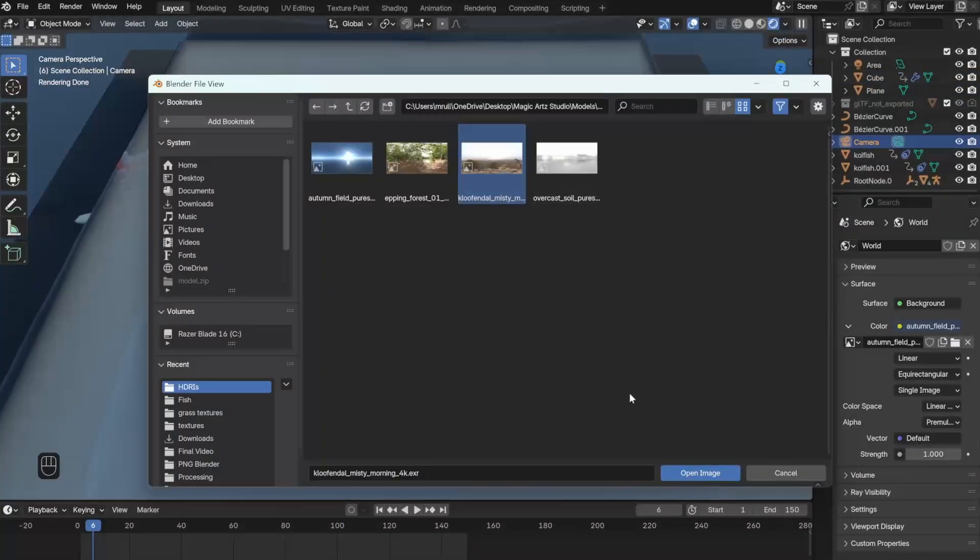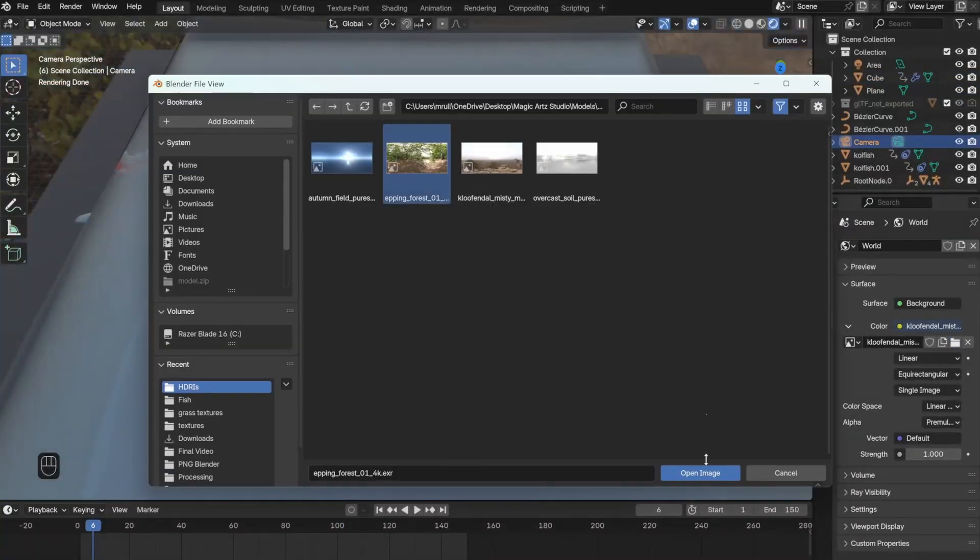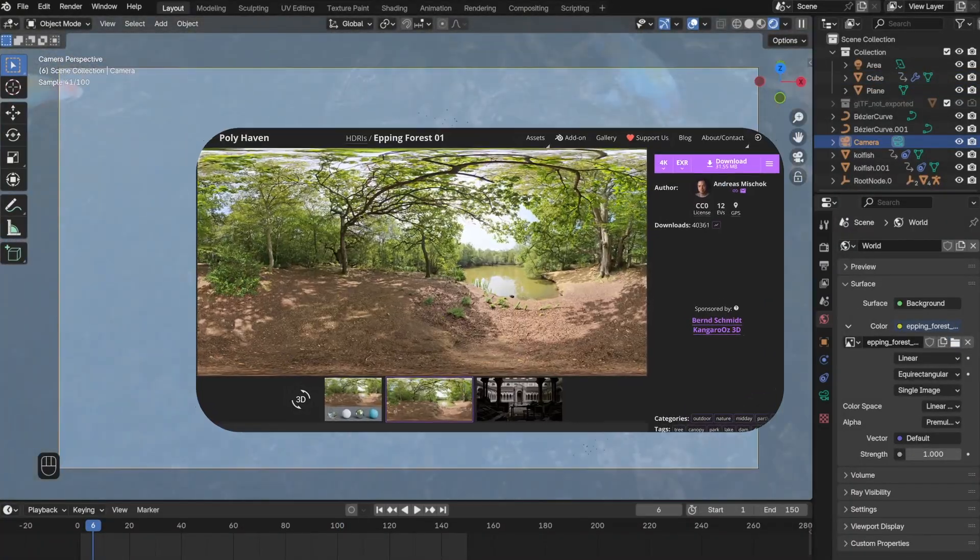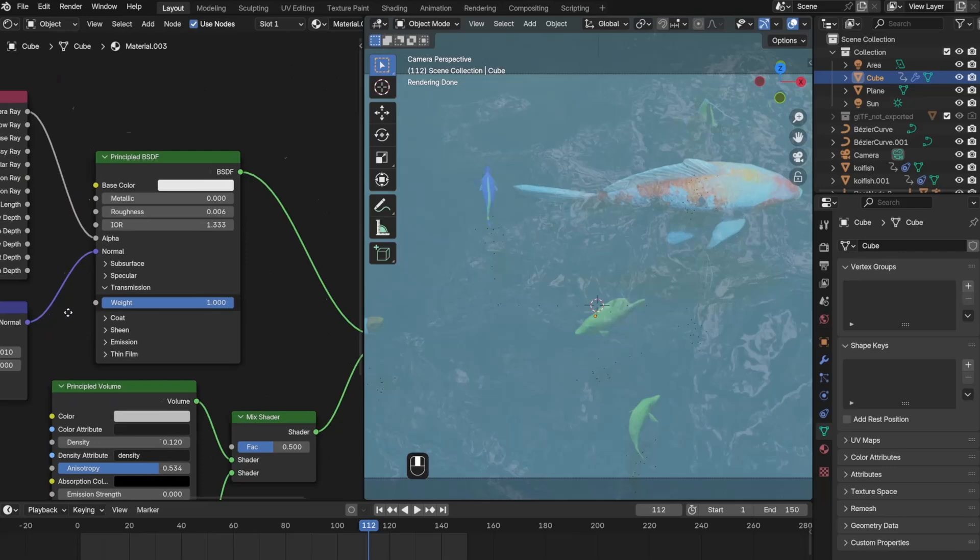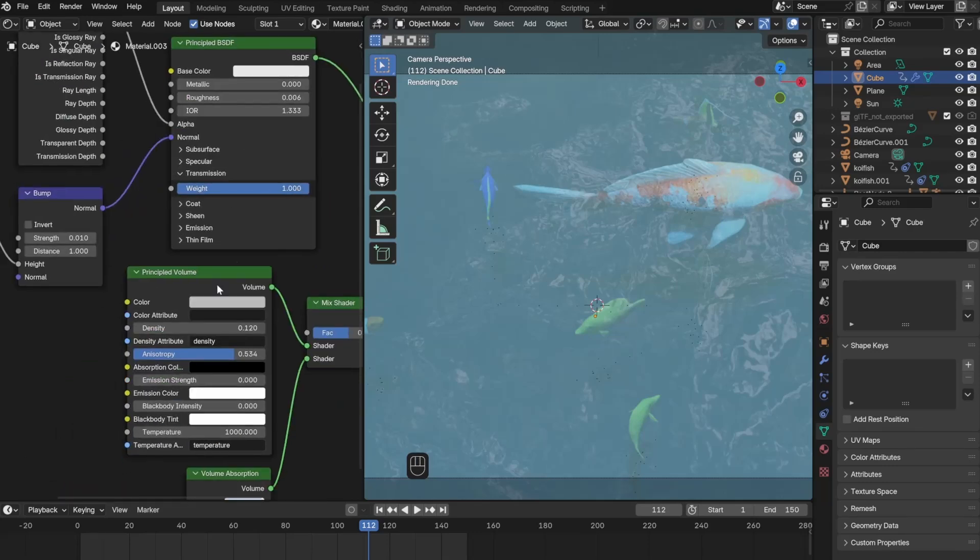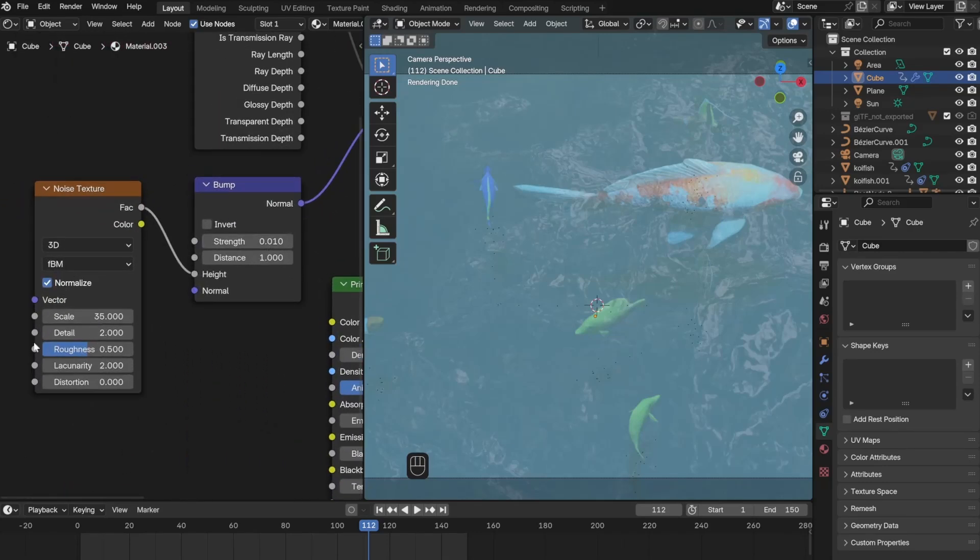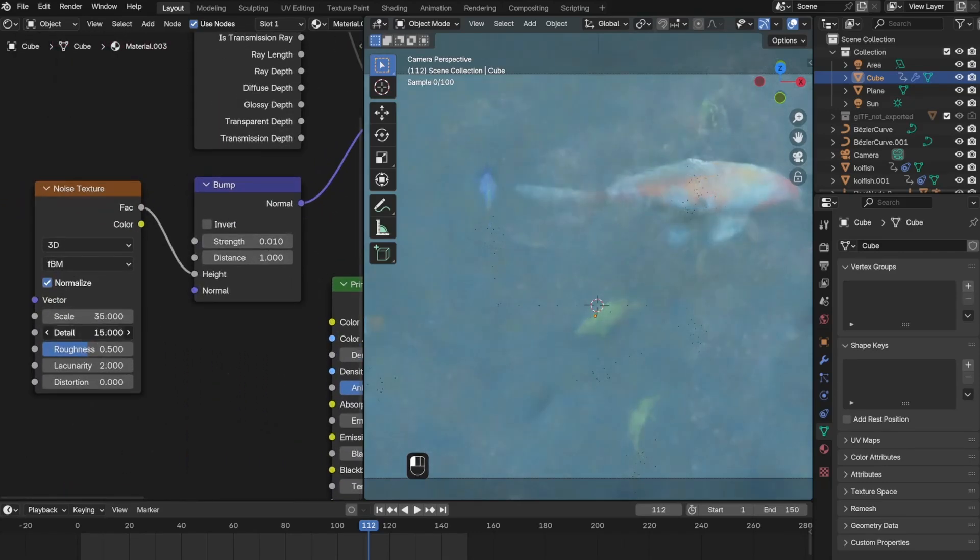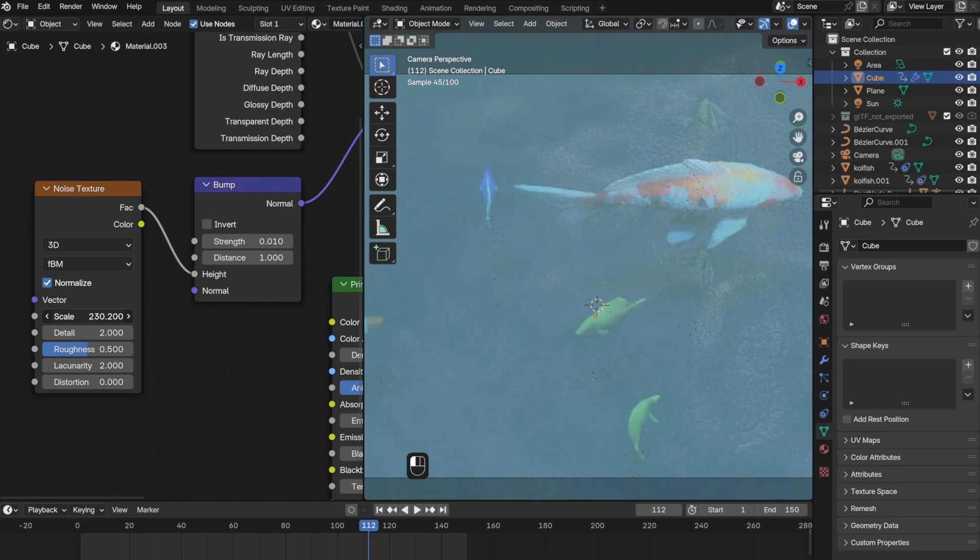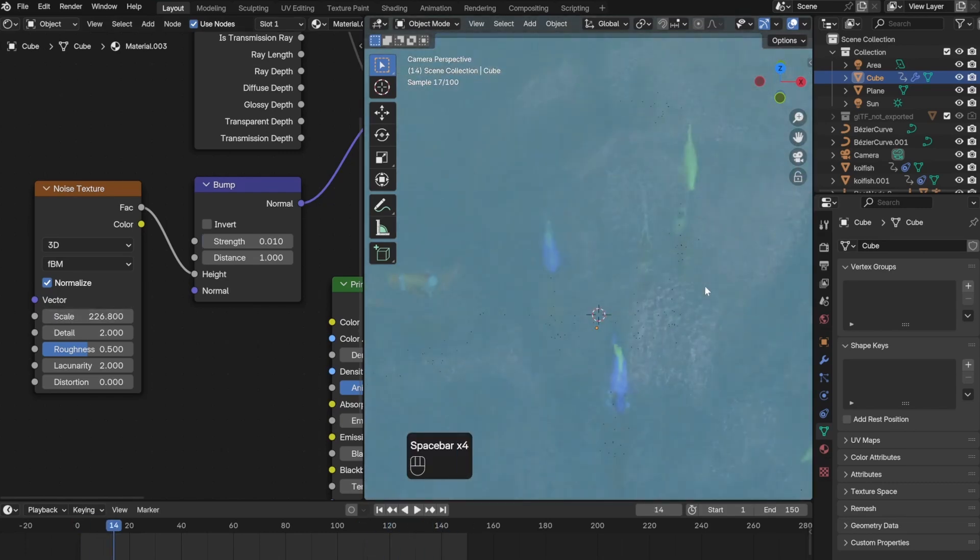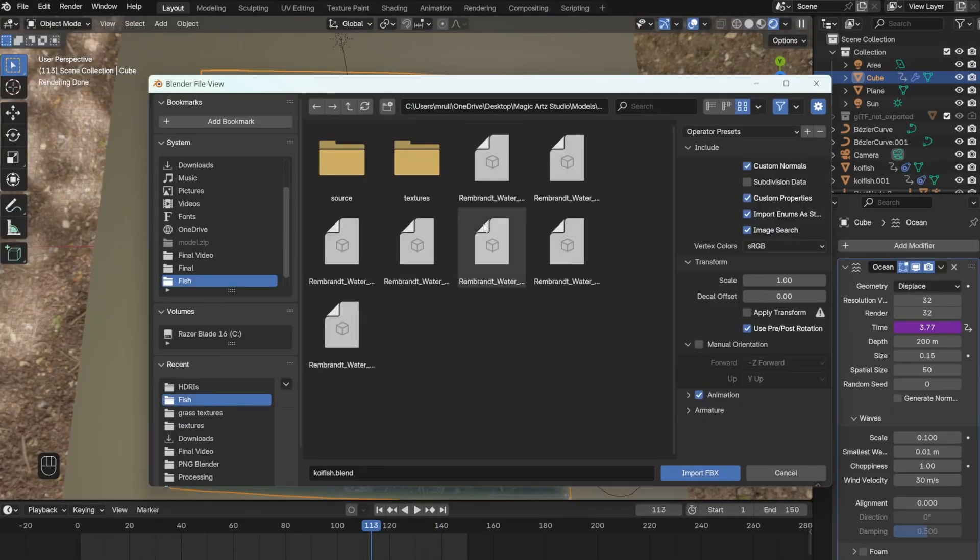And during this time I also used this HDRI from Polyhaven. During this time I also tried to change the size of the wave, but I couldn't figure out how to do it exactly so I moved on and added these lily pads from Fab.com.